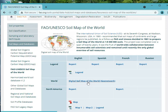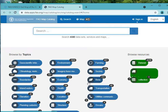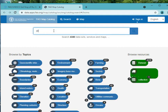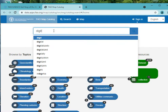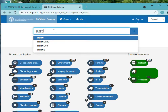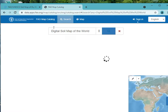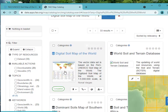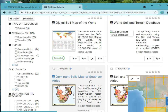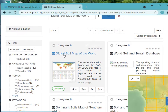It brings you to another site here, where you can search for your digital soil map. You can see the digital soil map of the world listed. You see different types of data here, and we are interested in the digital soil map of the world, so we click on this.